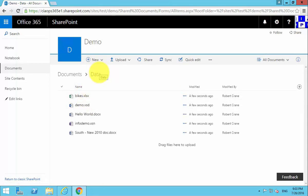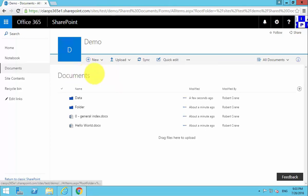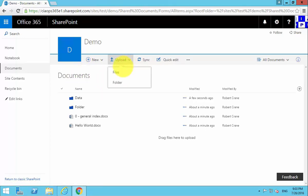So depending on the browser that you are using in your environment and the version, you may also have the ability to upload not only files but also folders.